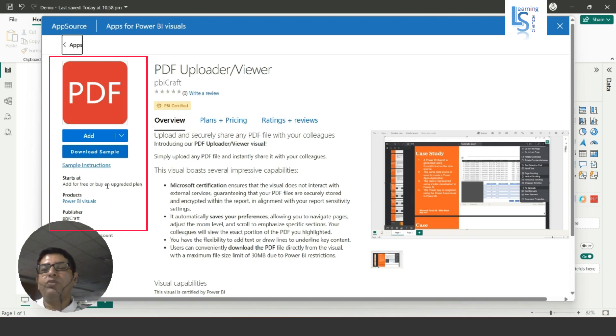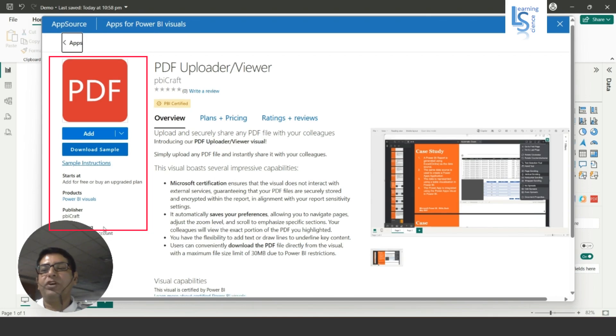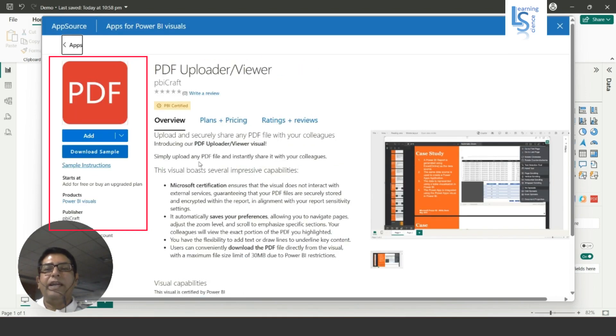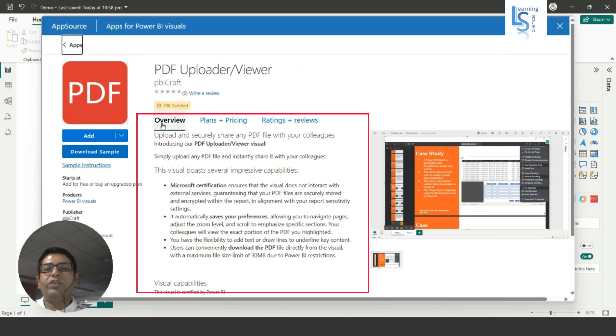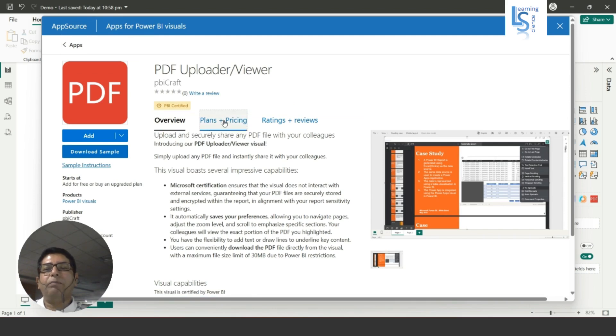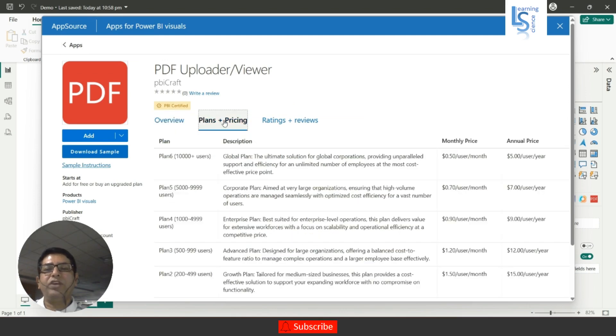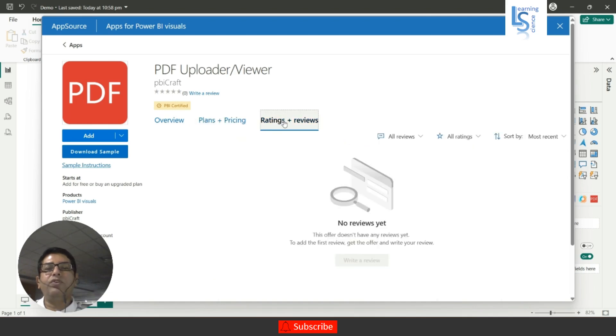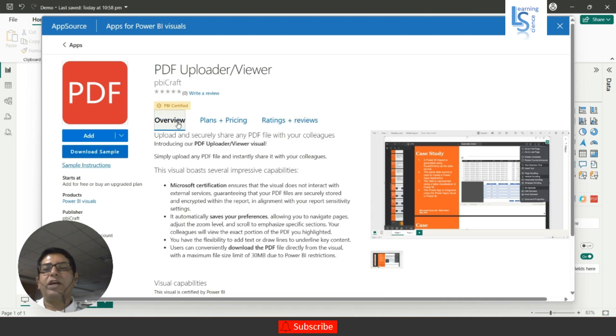You can use it as free or you have to buy the upgraded plan. Here you can see other information, products, publisher and version detail and other information. Here you can see the overview of this visual, and here plan plus pricing so you can see the plan and pricing also, and rating and review. There is no rating and review as of now.